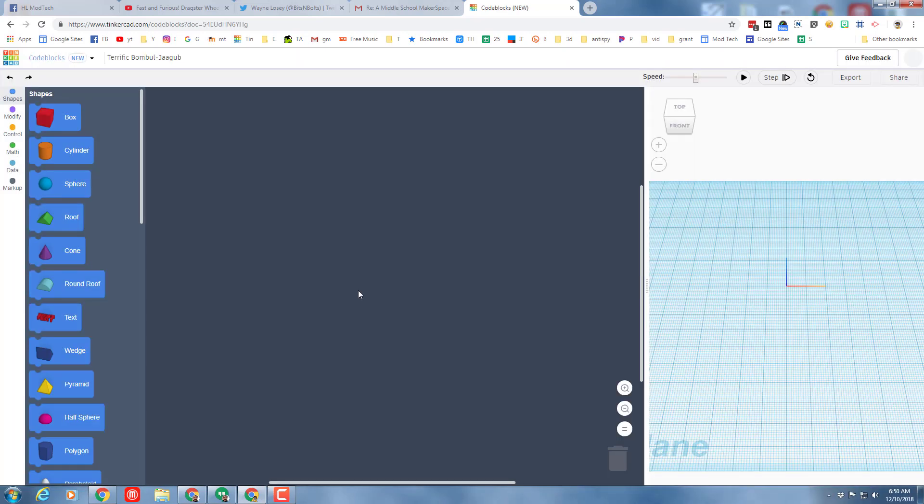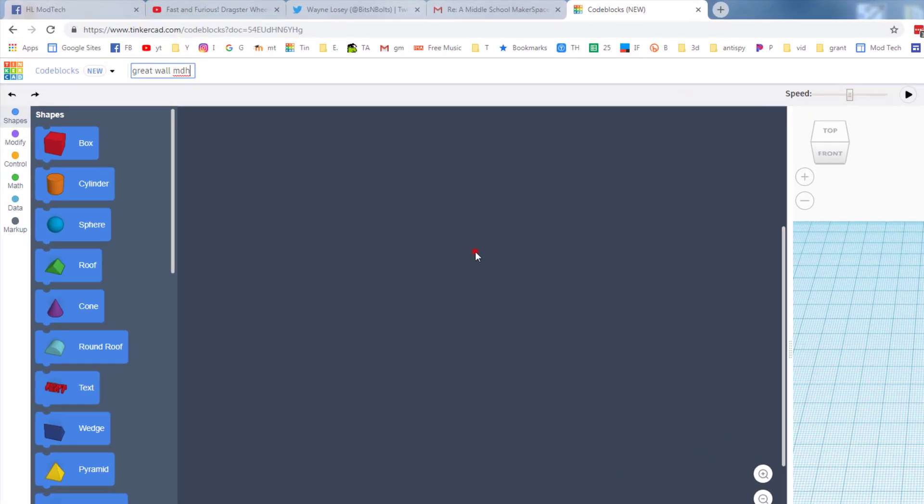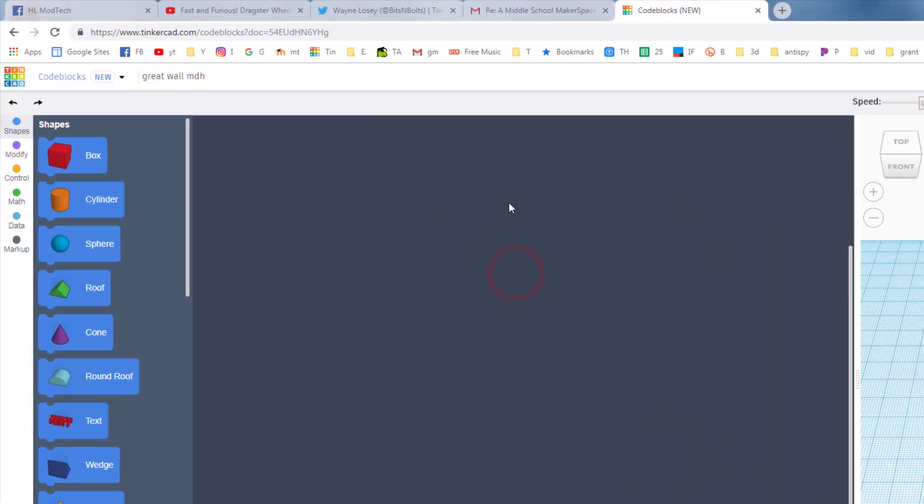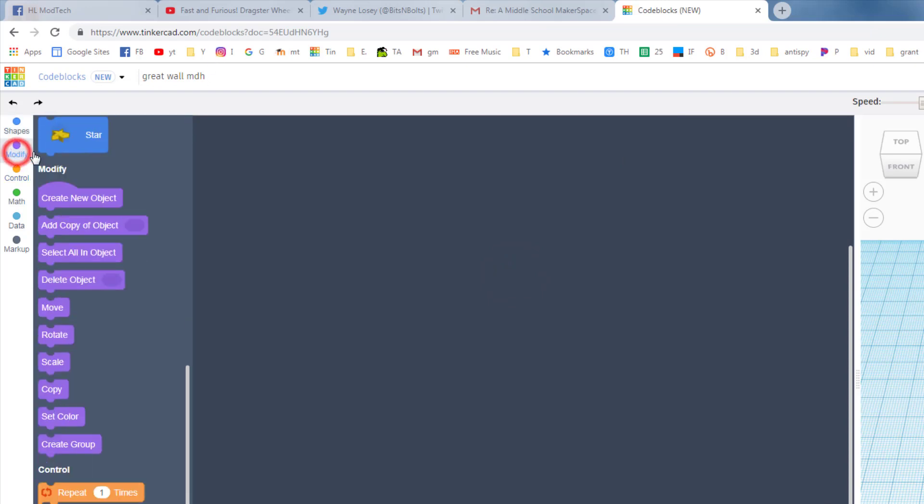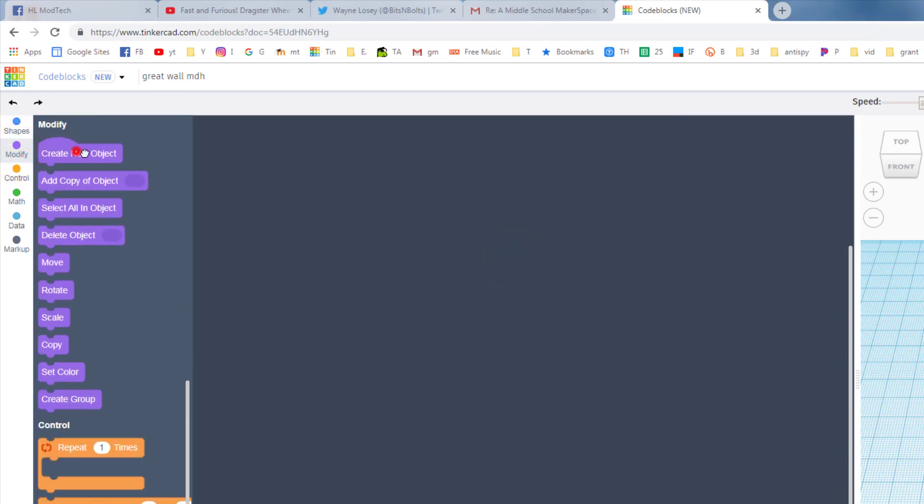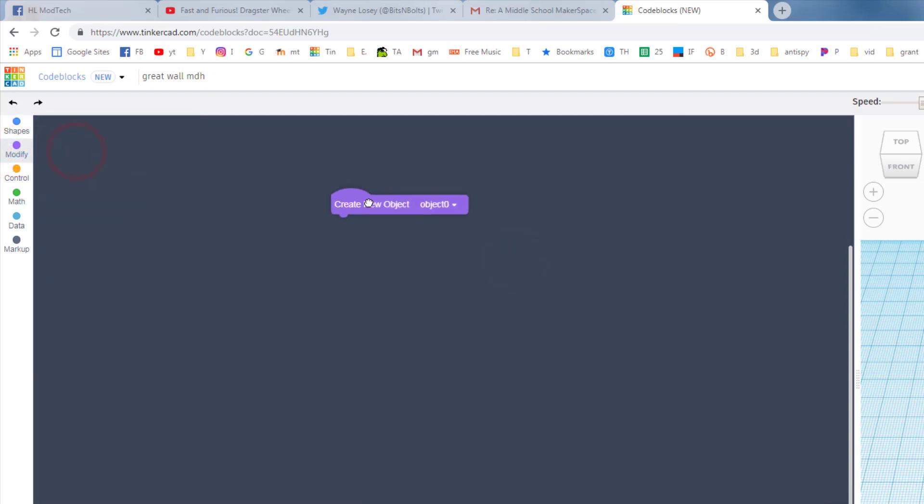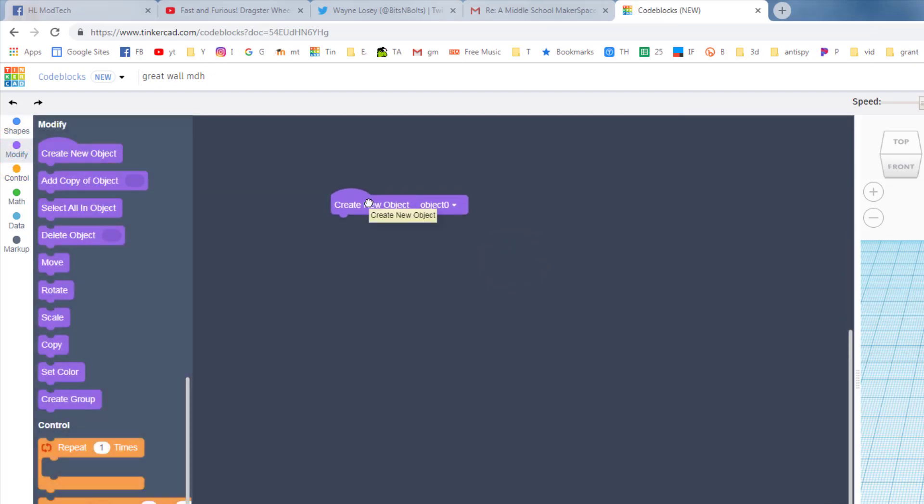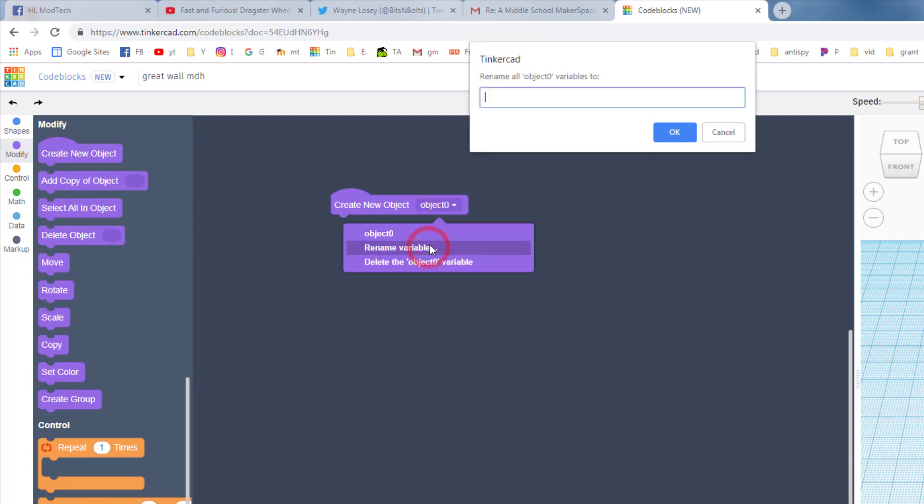We are gonna rename this file as great wall and then I always put my initials after it. Now if you're gonna make a wall you need to start with bricks. So let's bring out a modify command and drop that new object in, and then just like we did a moment ago rename it, and like I said this one is gonna be a brick.